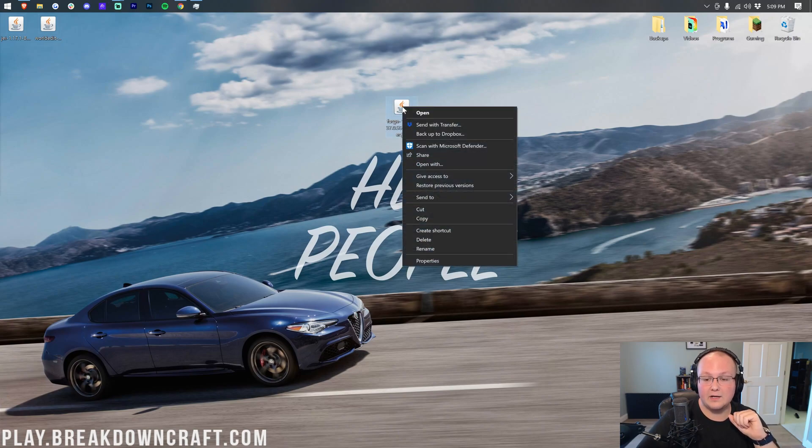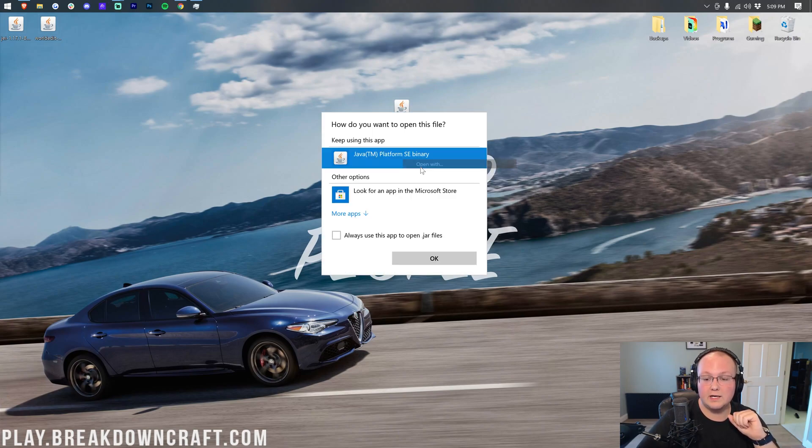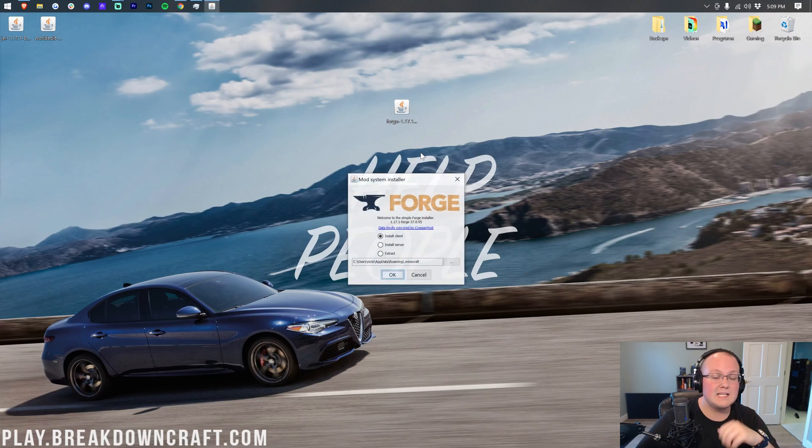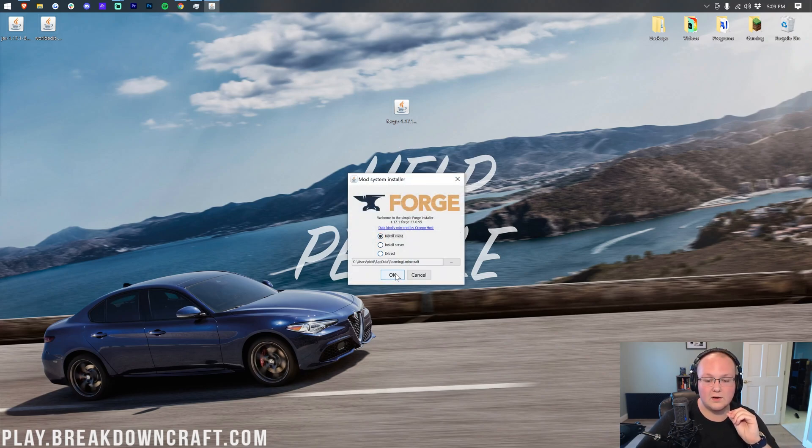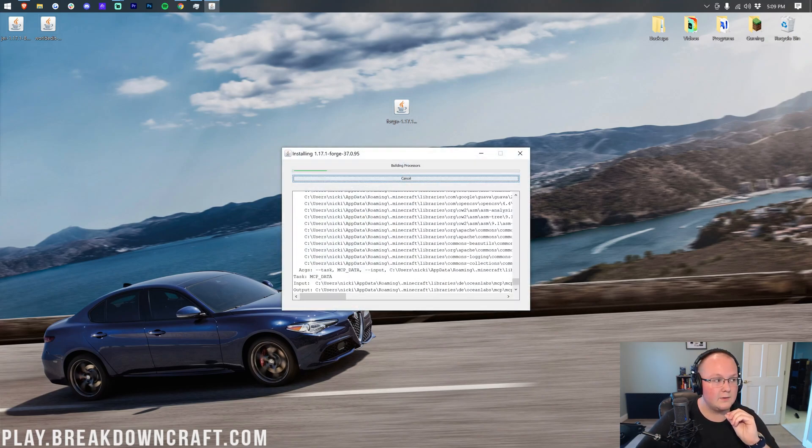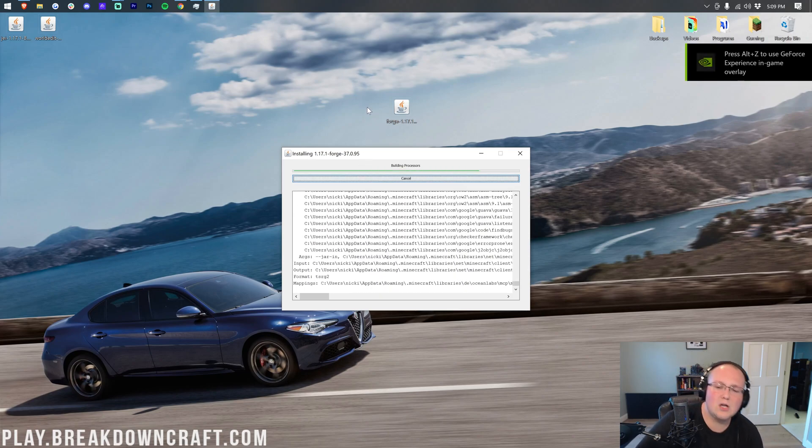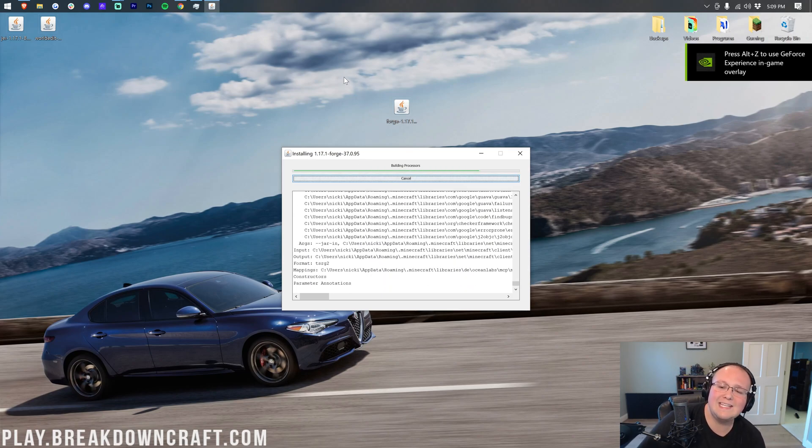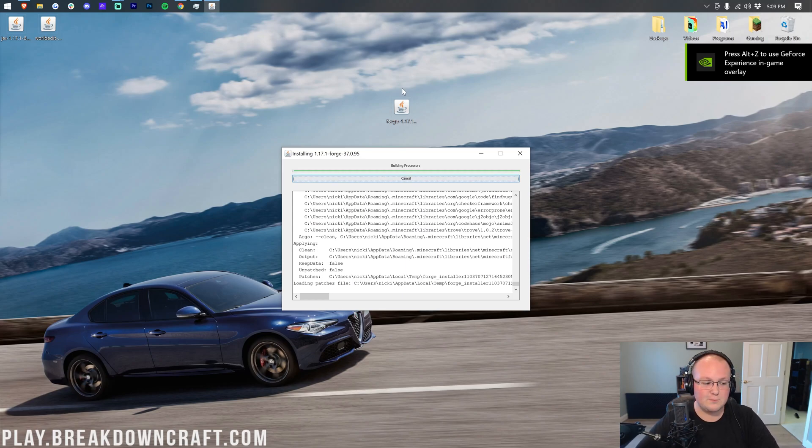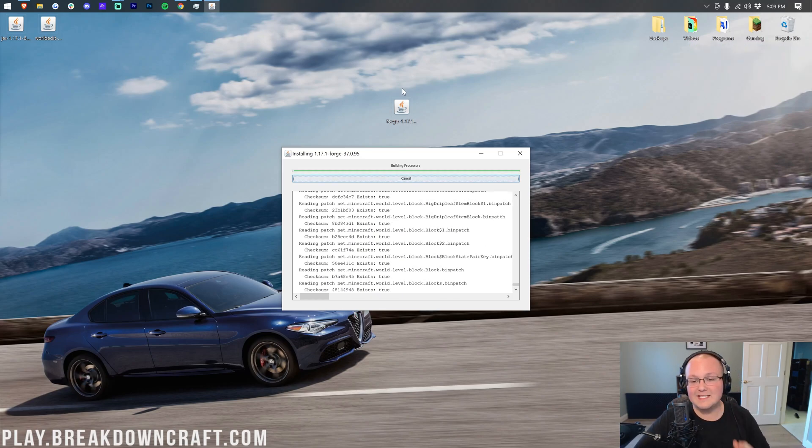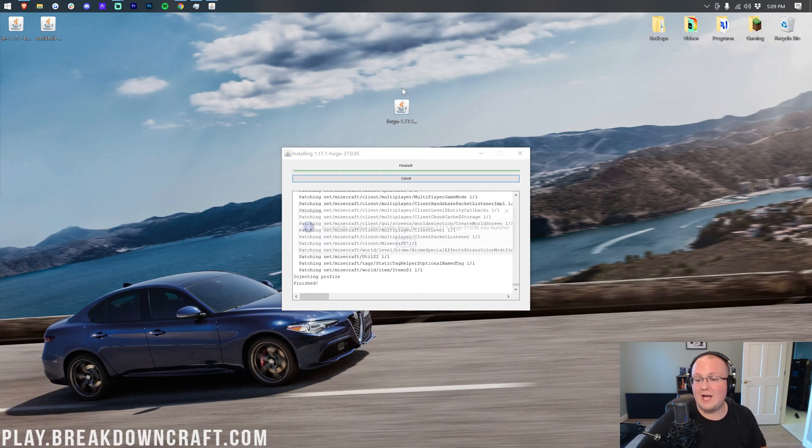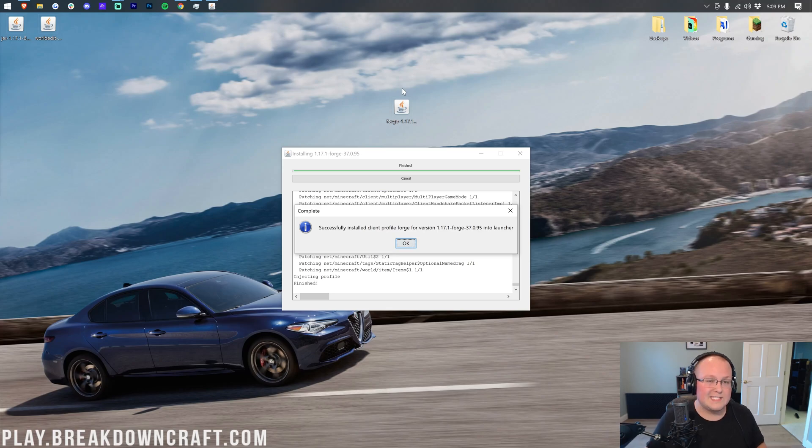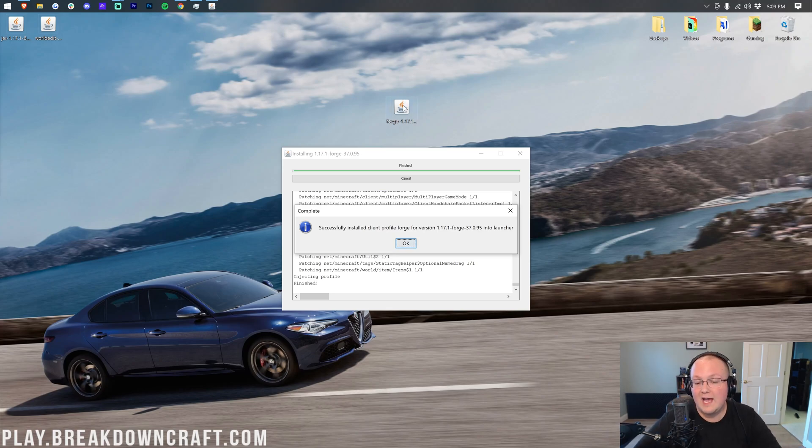Then nonetheless we can now go ahead and right-click on Forge, click on Open With, click on Java, and click OK. It's then going to open up the mod system installer for Forge. All I want to do is click on Install Client and click OK. It's then going to download, install, do everything that it needs to do to get Forge up and running for Minecraft 1.17.1. At this point the only reason this would fail is if you haven't played Minecraft 1.17.1 before. If that's the case, go play it, come back, and it will work.